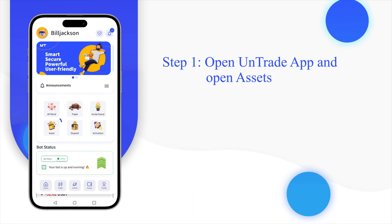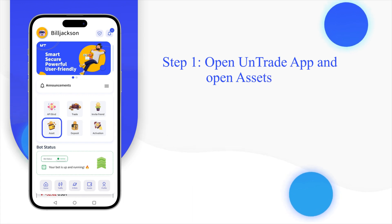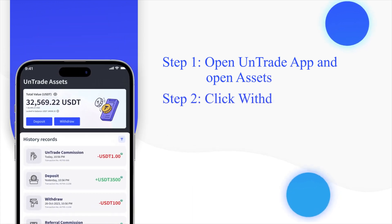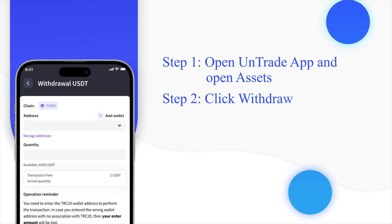Open the Untrade app and head to the Asset section. Inside the wallet, click on the withdraw option available on the top card.